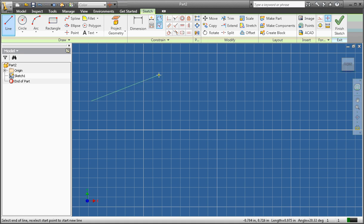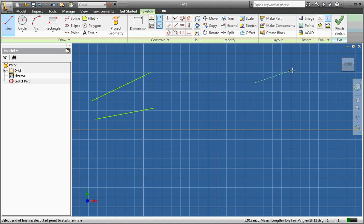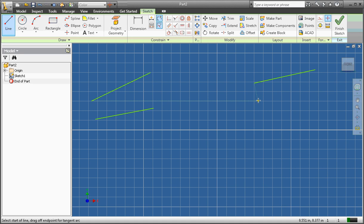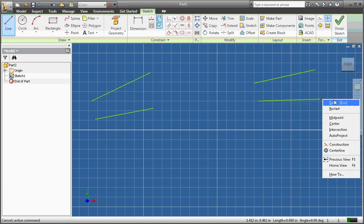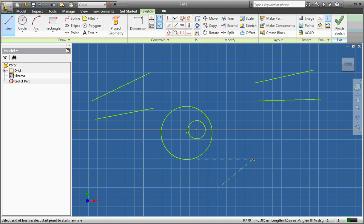Now we're going to work with a few constraints. I'm going to make five lines, making sure as I draw that I'm not placing any constraints on them whatsoever. I wouldn't click here because my cursor shows it would create a parallel constraint. I'm also going to make two circles, being careful not to line up the centers. And finally, one more line.